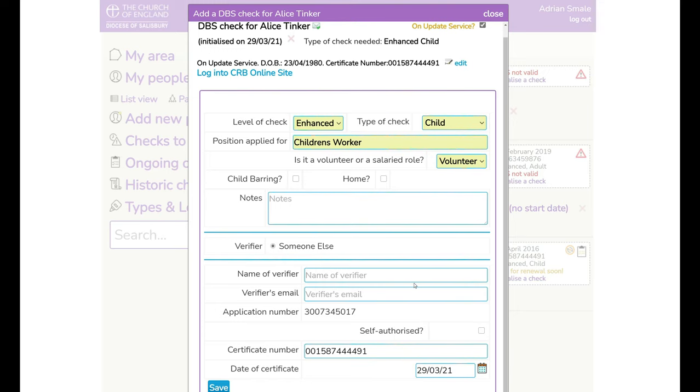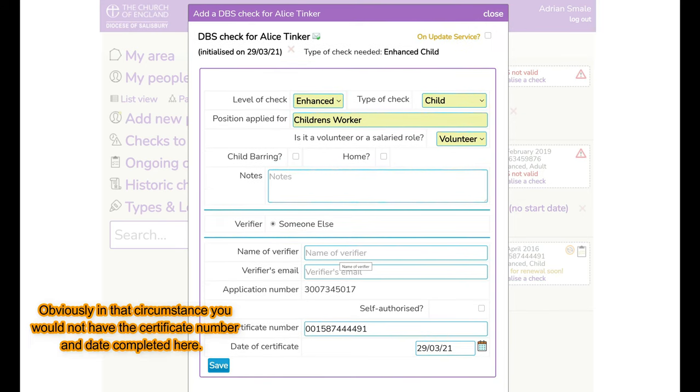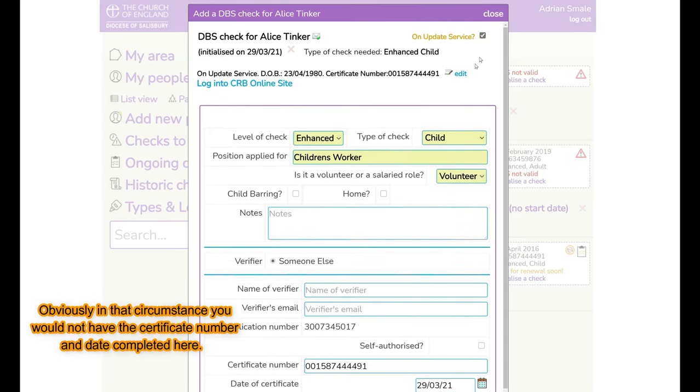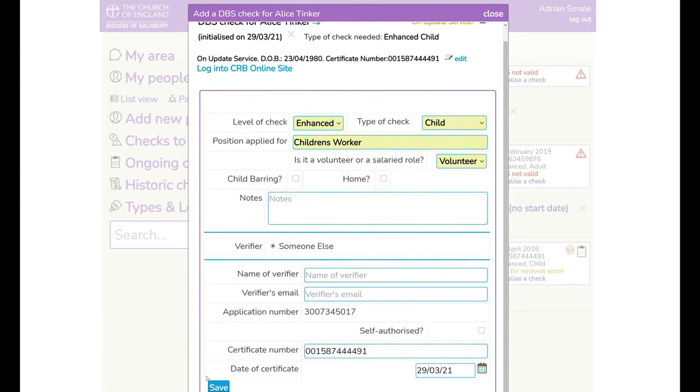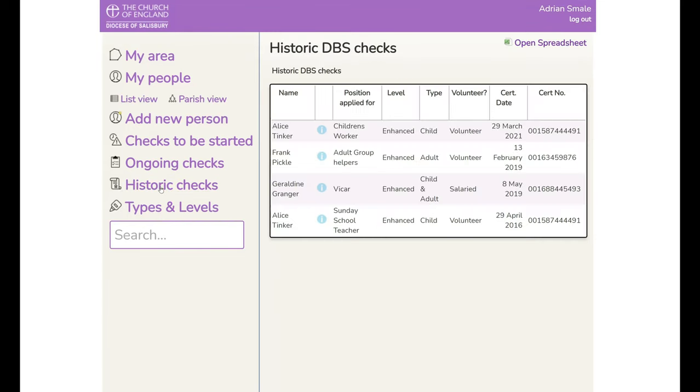If the certificate number is not recognized then what you would have to do is untick the update service up here and then do it exactly as I showed you in session three. So assuming that this has actually been fine I can complete it by saving the record there like that. It removes it from your checks to be started and in historic checks you can see that check has now been done.